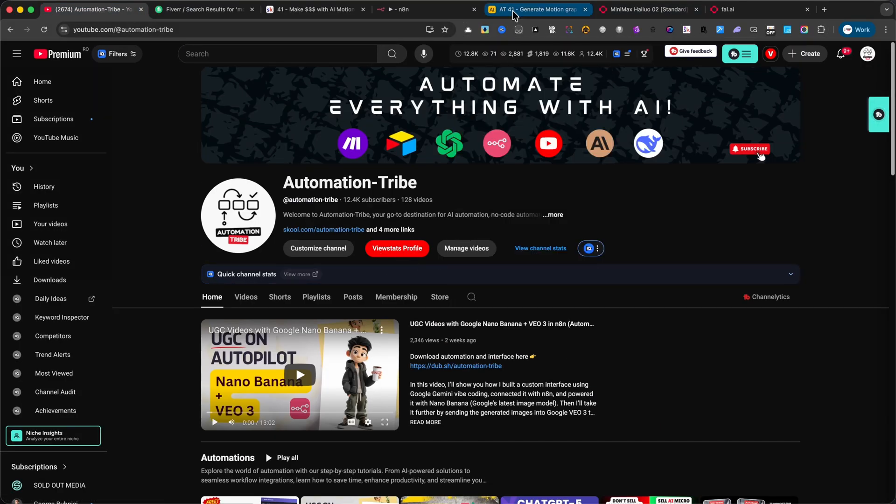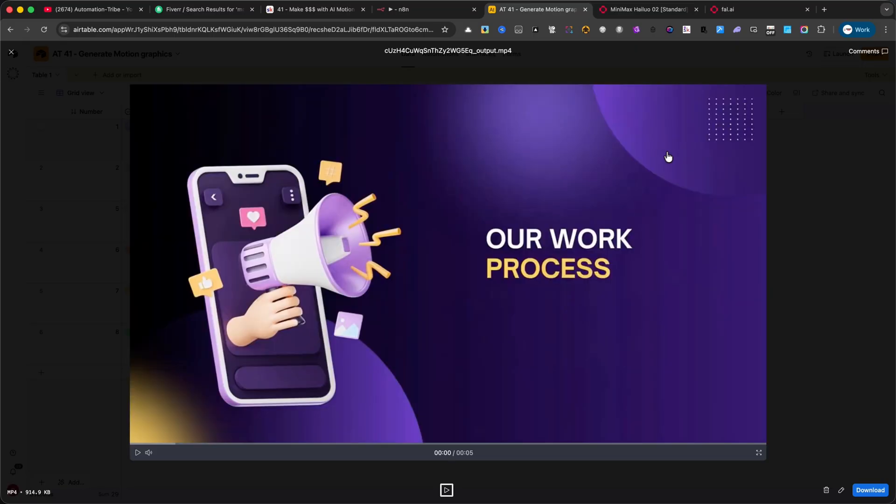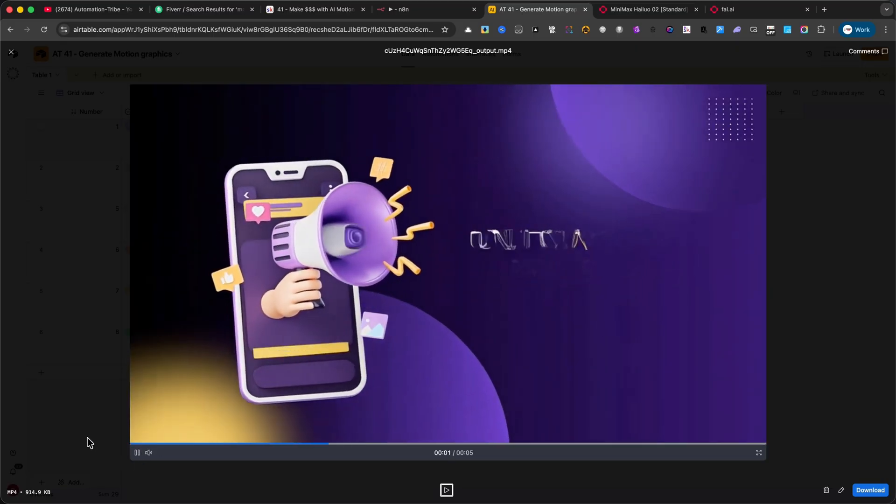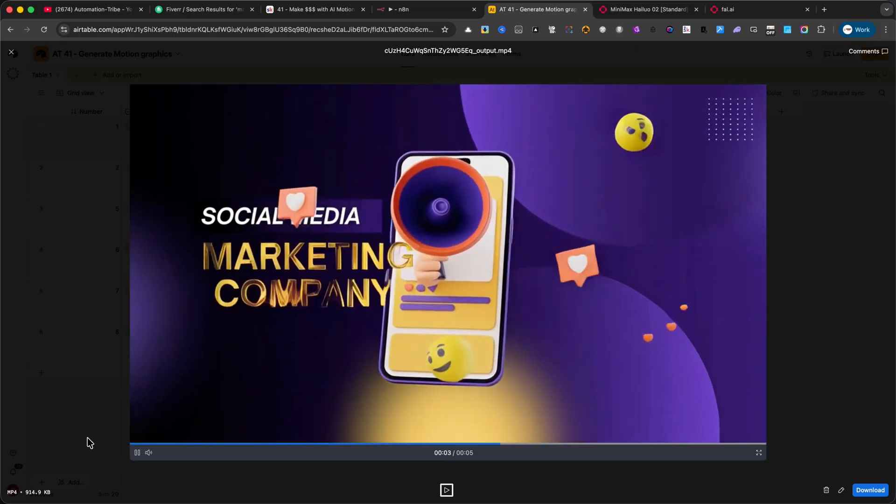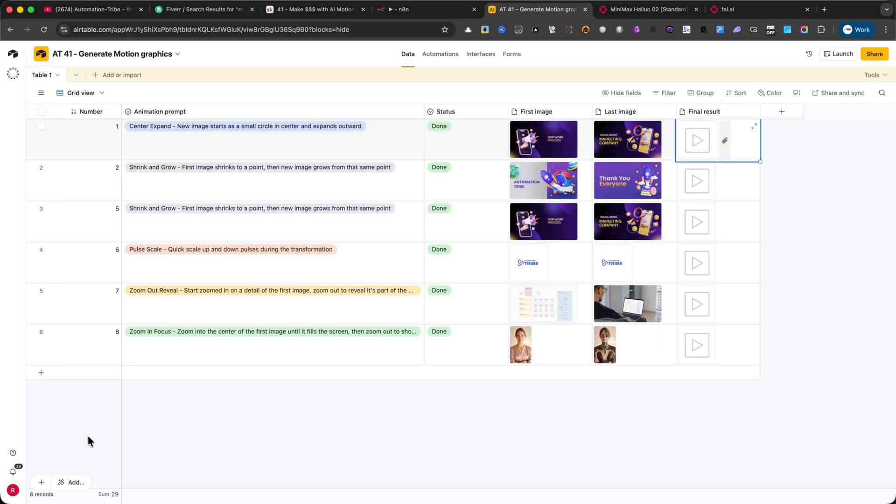Center Expand. The image starts as a small circle in the center and smoothly expands outward. Next,